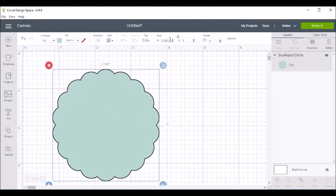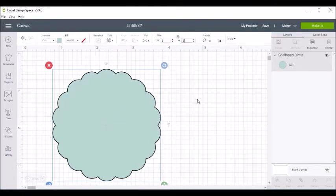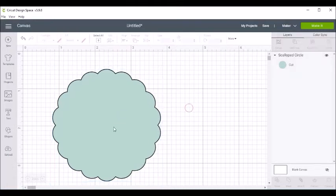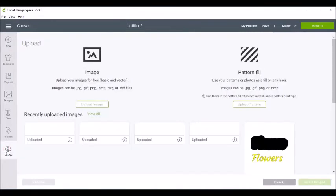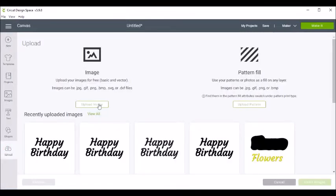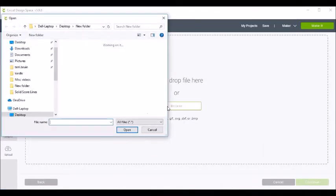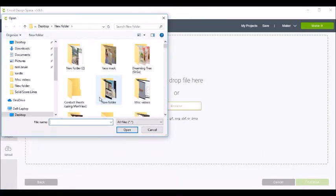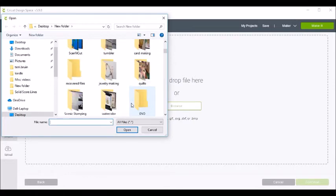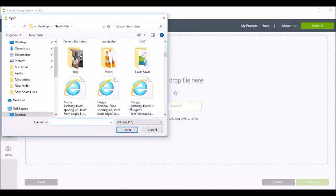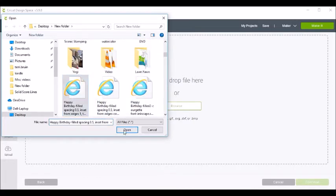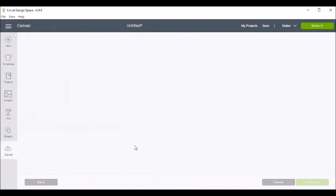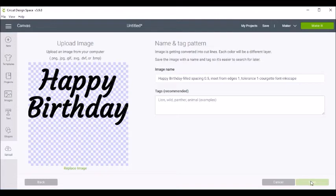And I want it to be 3x3, so I'm going to unlock it and I'll make it 3x3. Now I'm going to come down here to Upload. I'm going to upload an image and I'm going to browse to the file I just saved in Inkscape. And that's right here.